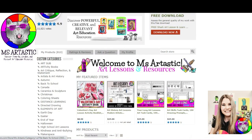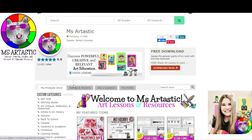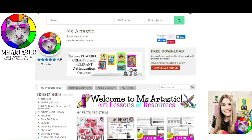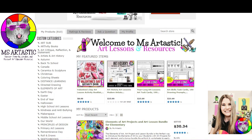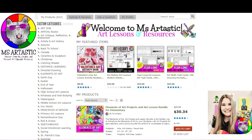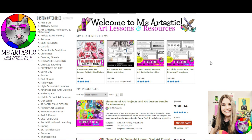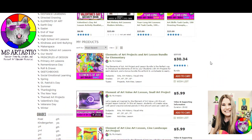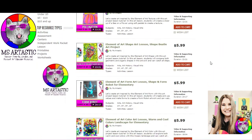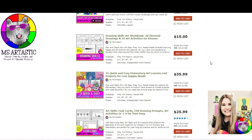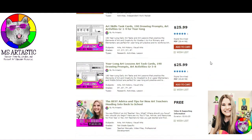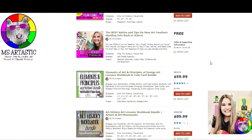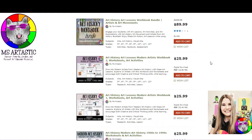This episode is brought to you by the Mizartastic TPT store. If you're a teacher, find hundreds of art project lesson plans and art resources at the Mizartastic TPT store. Click the link in the description to find the store or search Mizartastic on TPT.